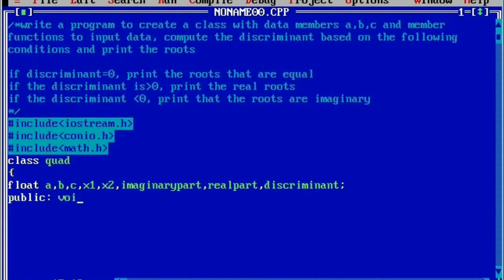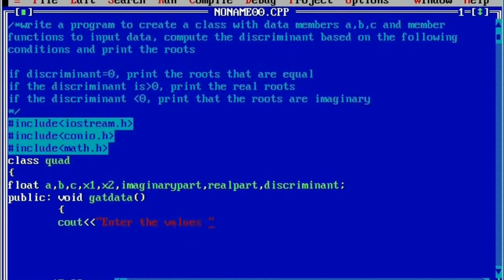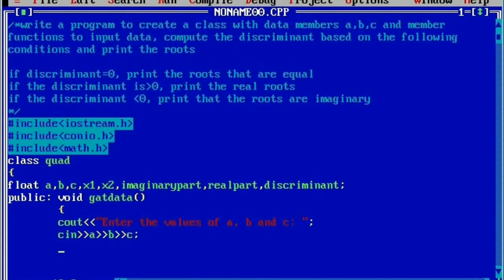Then we will write the public member access specifier — public is a keyword. Here we will write void getdata, then we will use a cout statement: 'enter the values of a, b and c'. Put semicolon. Then cin to accept the value of a, accept the value of b, and accept the value of c. And then we will calculate the discriminant.